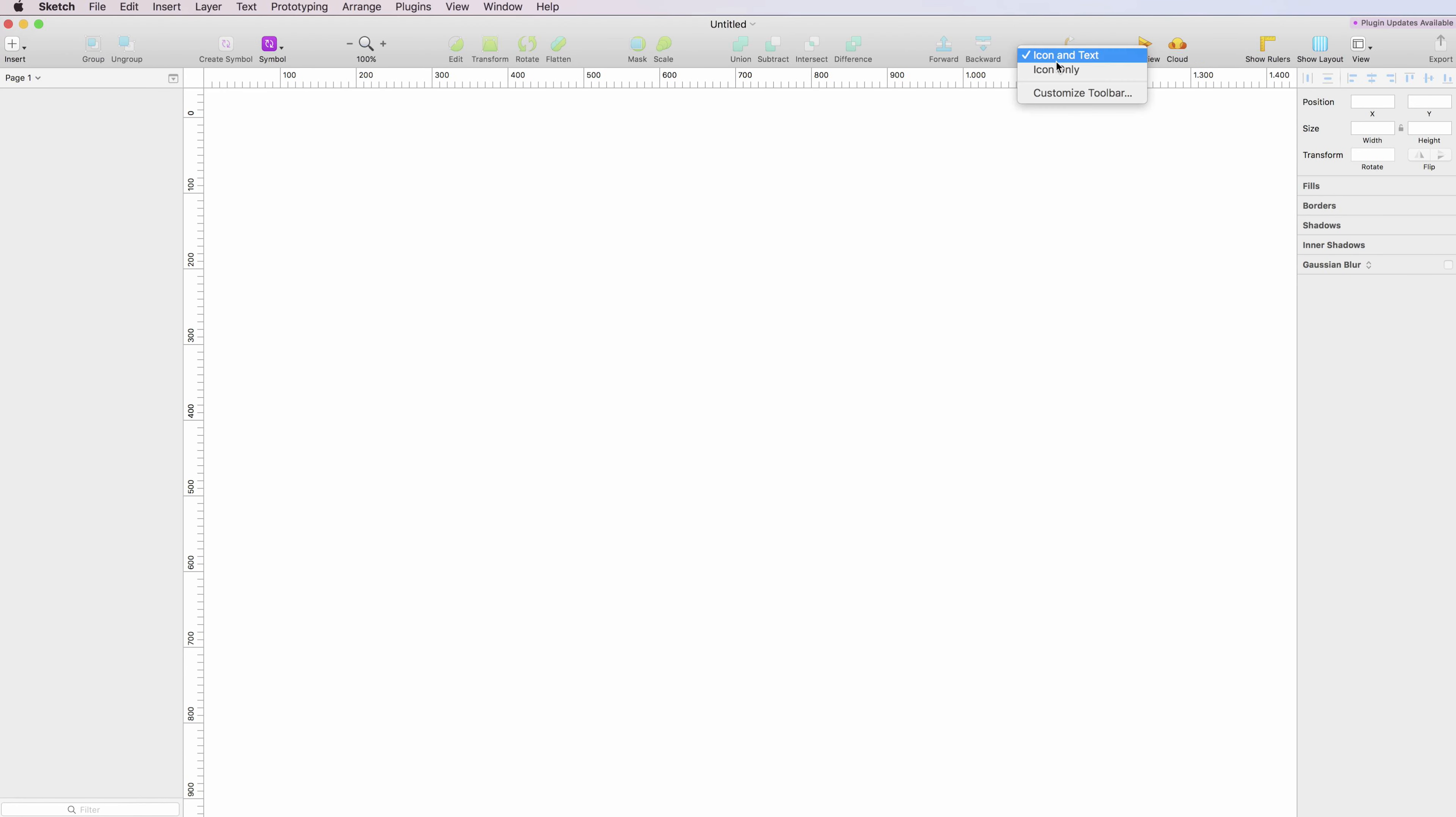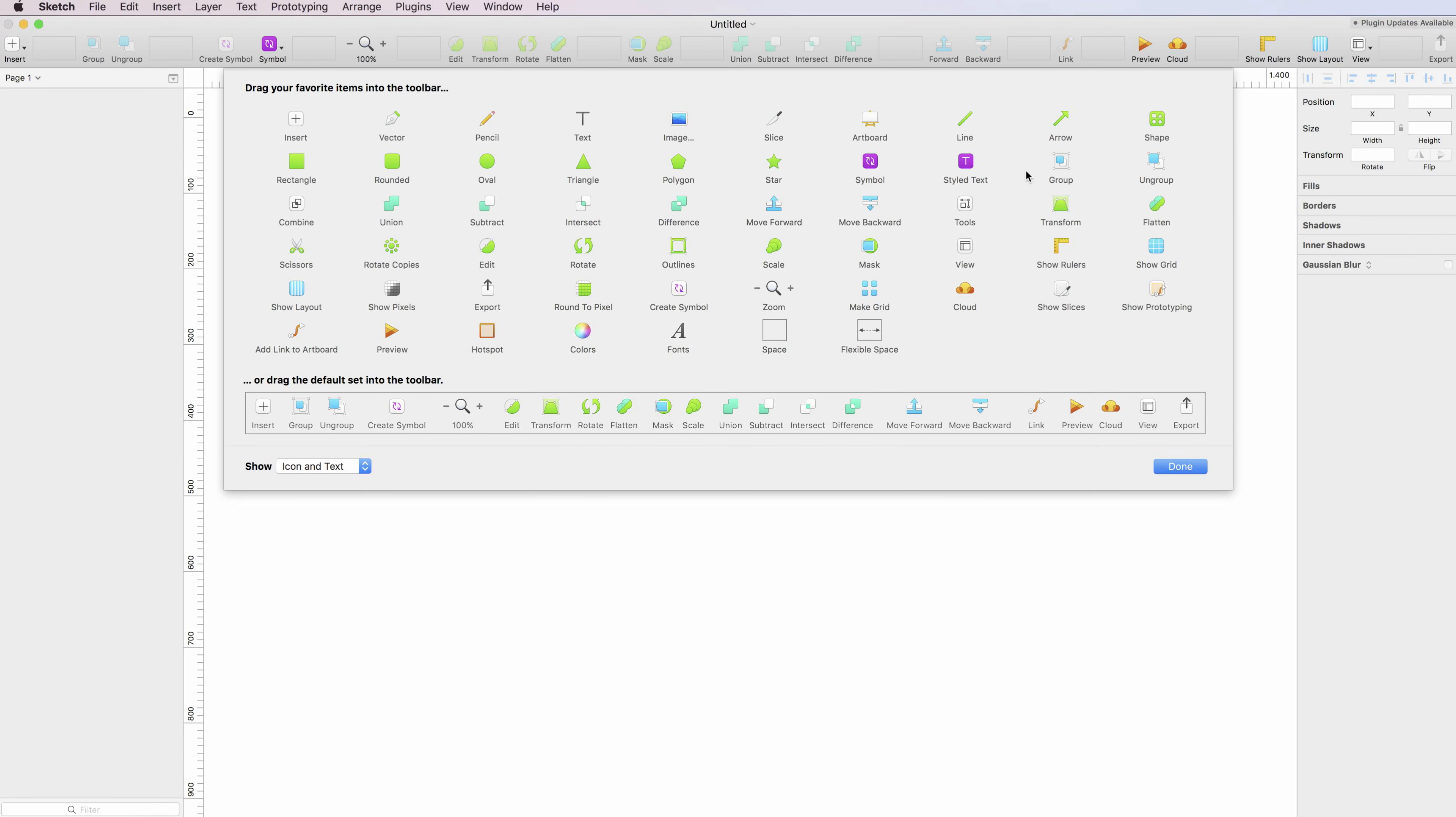I usually keep it icon and text. The way you customize it is you click on customize toolbar, and as you can see, you have a lot of options.